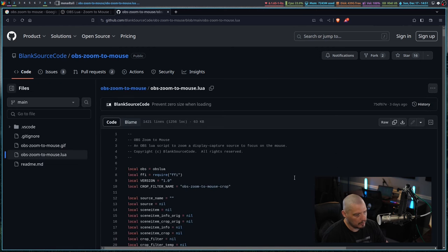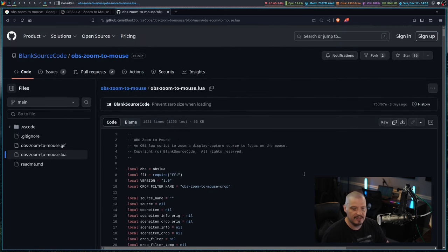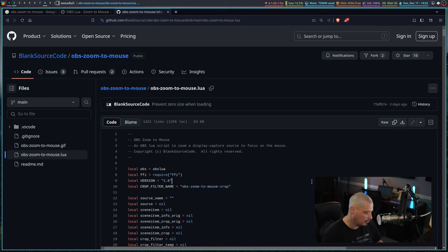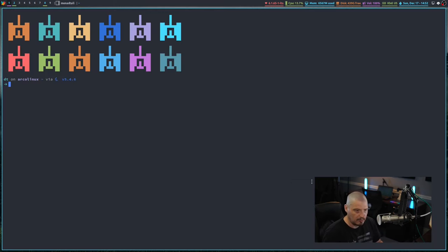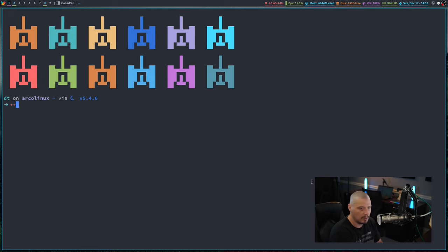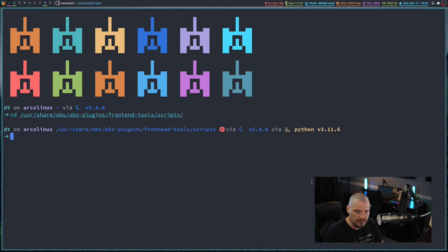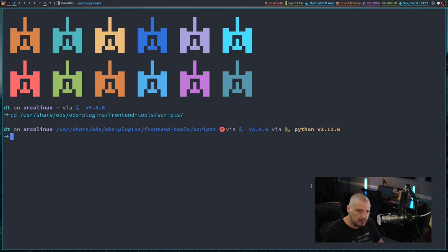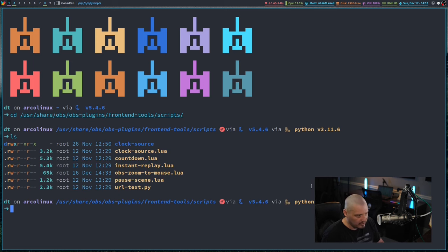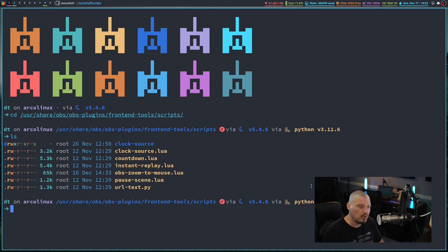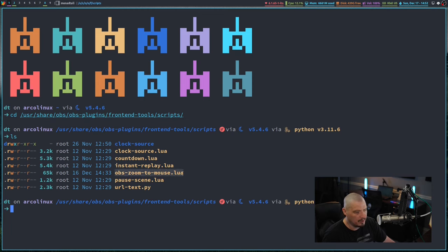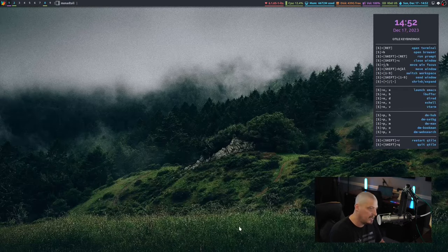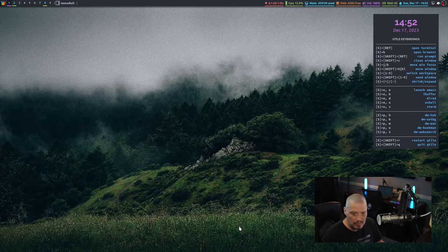It's a simple Lua script. Grab this single file and place it in the directory on your system where OBS sources scripts. On my system, I'm running Arco Linux, which is based off of Arch Linux. The directory is /usr/share/OBS/OBS-plugins/frontend-tools/scripts. It's a rather lengthy directory path. If I do ls, you can see I've already grabbed obszoomtomouse.lua. I've already placed it in this directory. And then I can source it inside OBS.